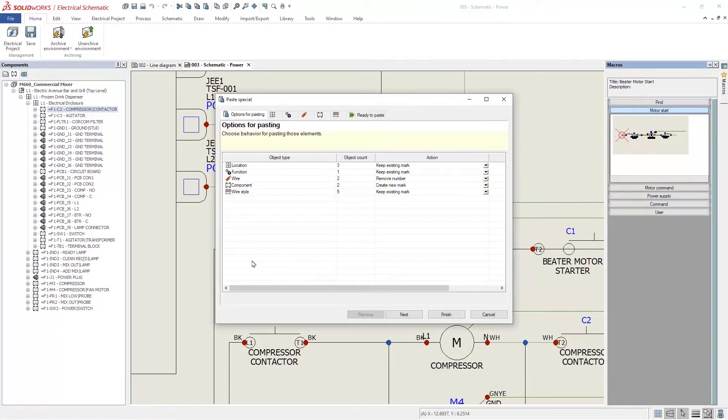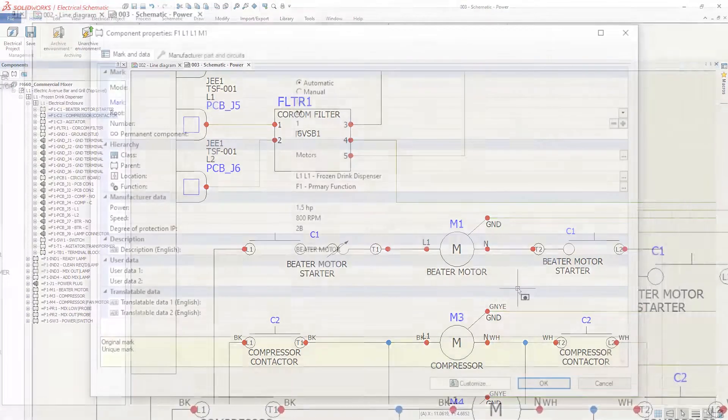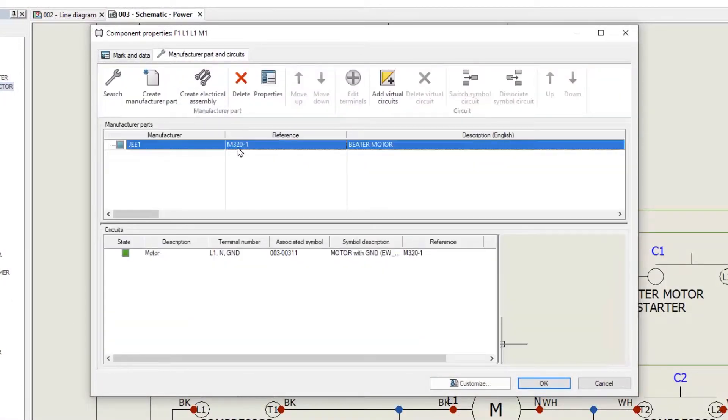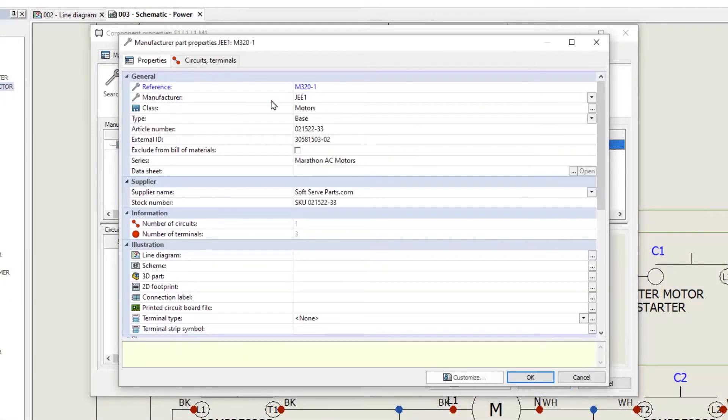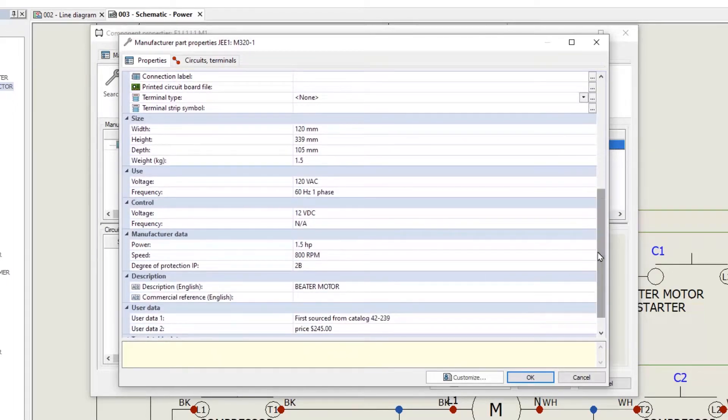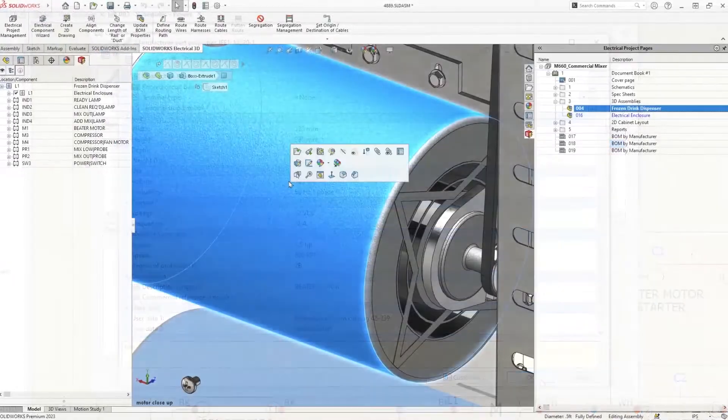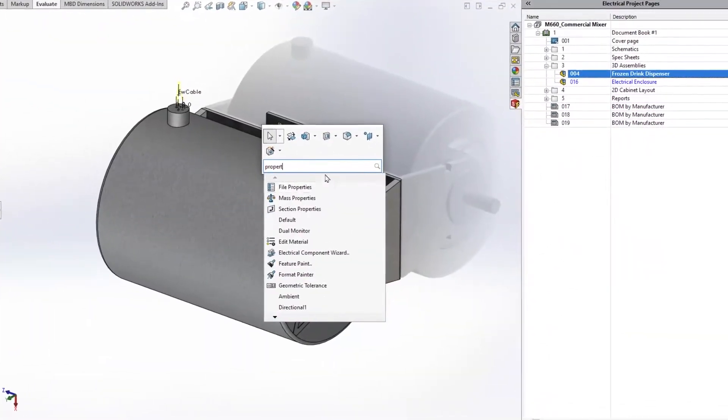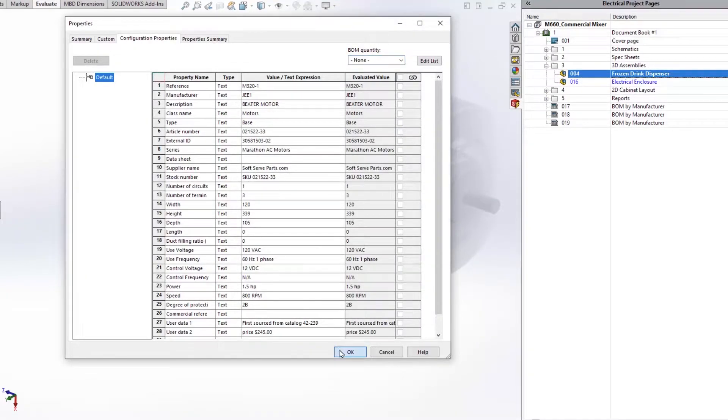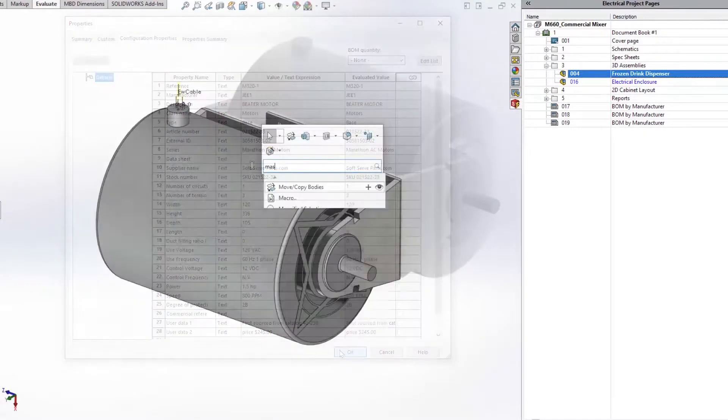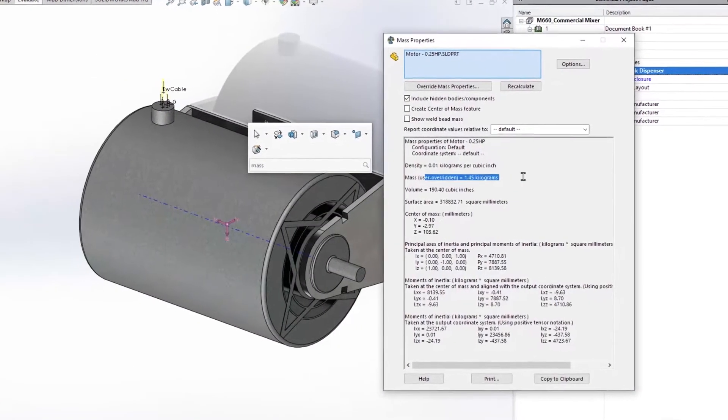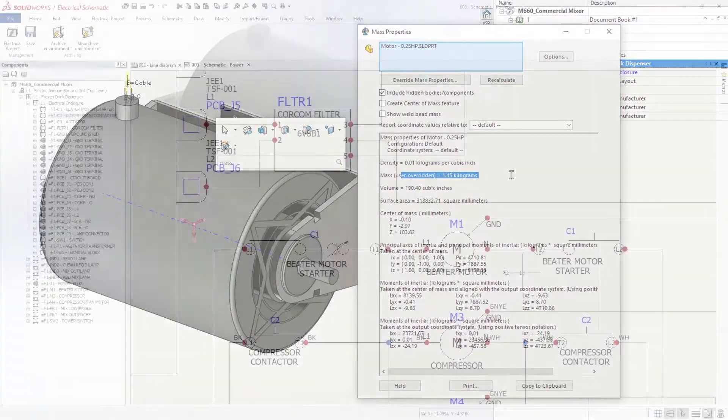Valuable information is stored in this manufacturer part, which can also be valuable in 3D. In 2023, all component properties will propagate to the associated 3D model. Properties like power and speed will be useful on the mechanical drawing. Custom property compatibility now extends to weight, which will override the mass properties in 3D, giving you more accurate ability to measure weight and balance.